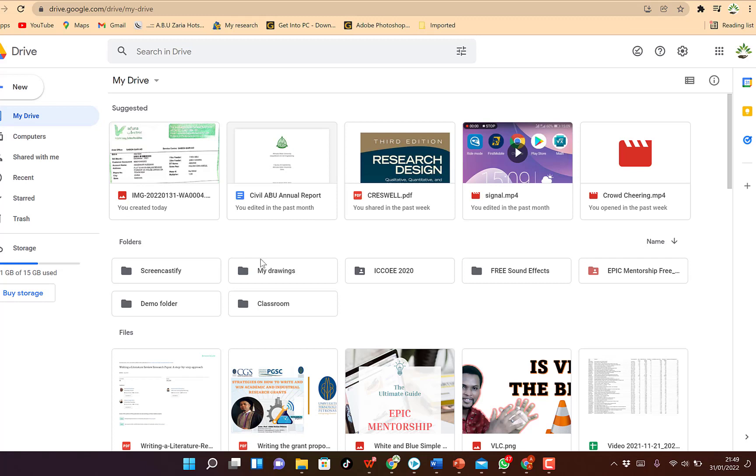In this short video tutorial, I want to share with you how to download all your files in Google Drive within one click. Most of the time when you try to download your document within your Drive, you can come all the way inside your Drive.